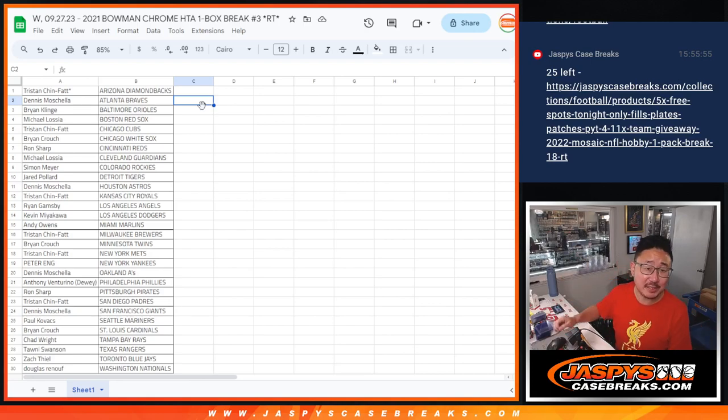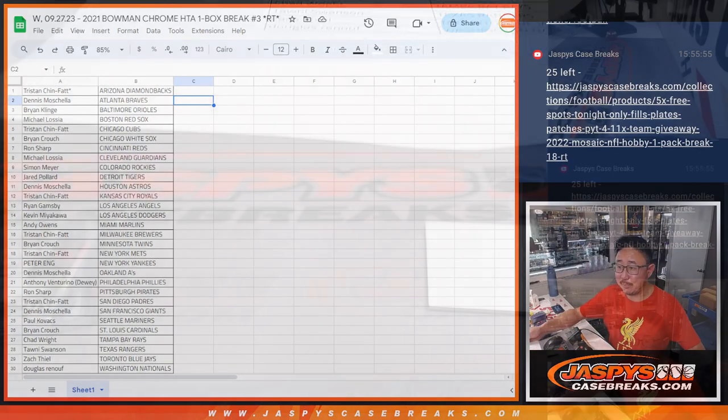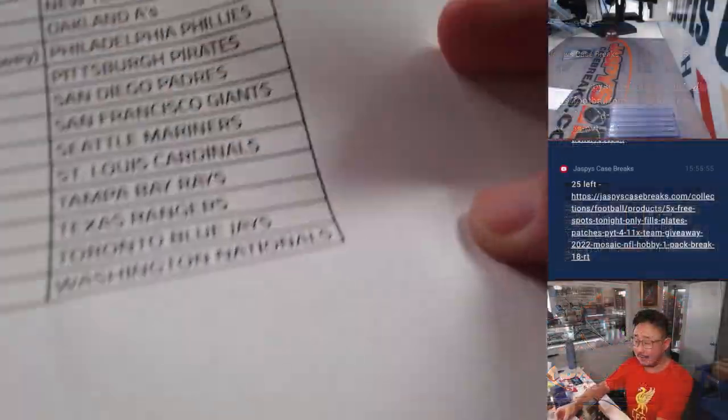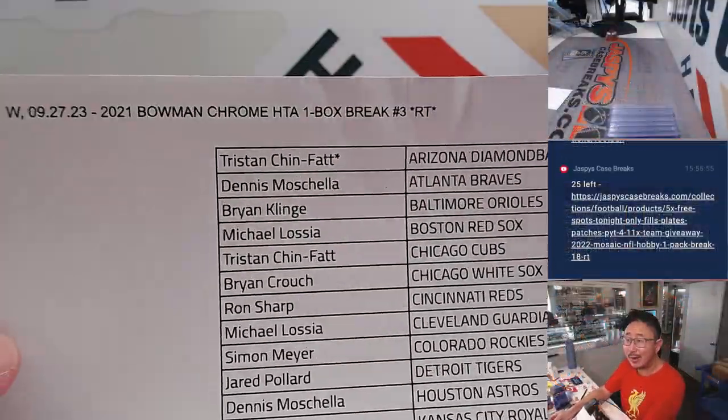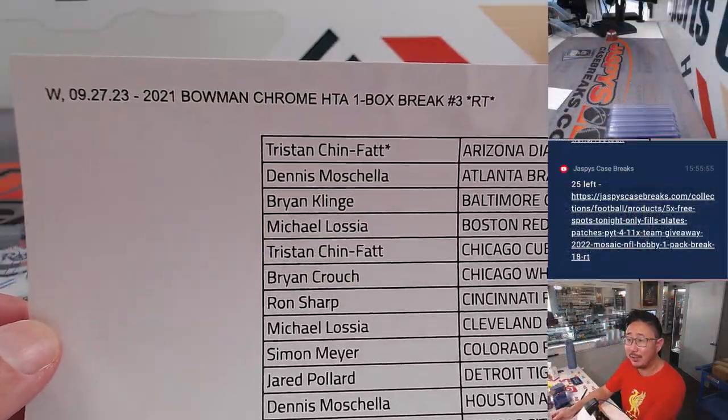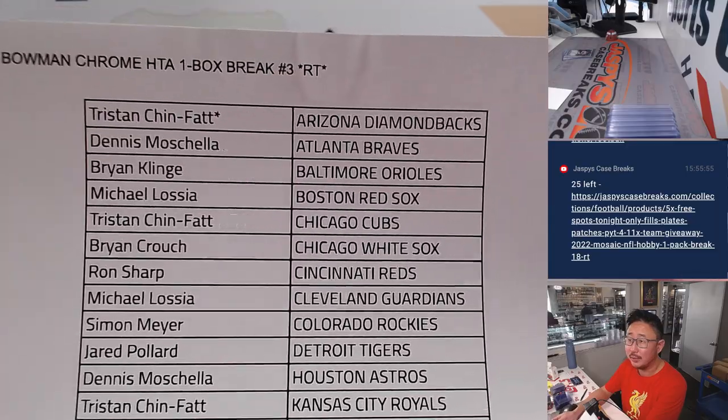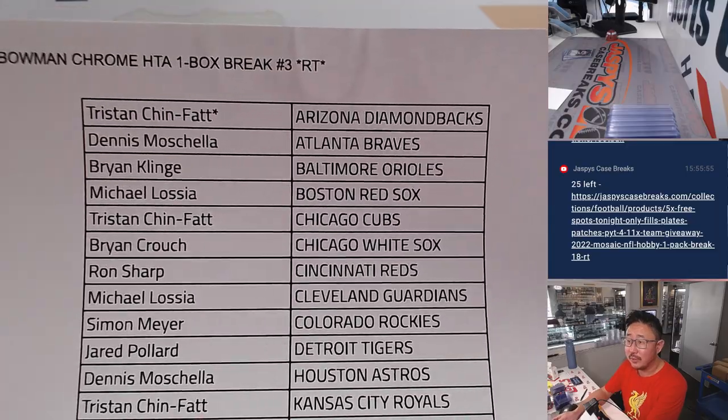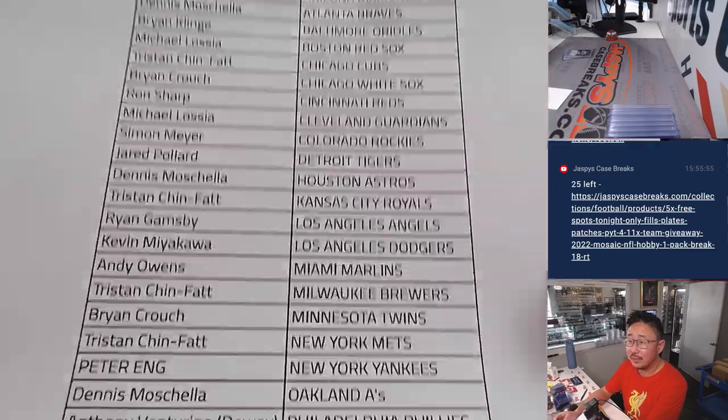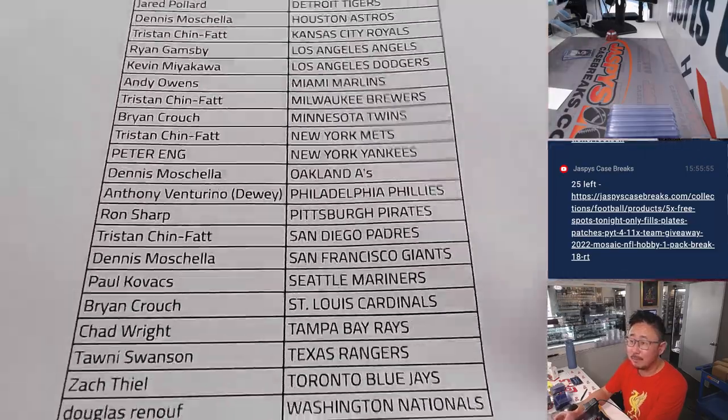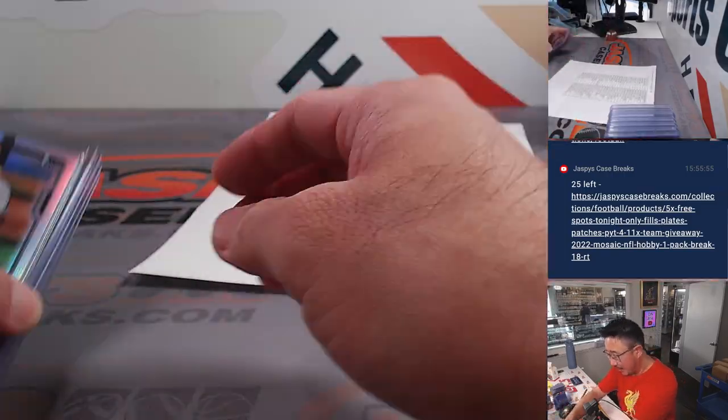Hi everyone, Joe for jazpyscasebreaks.com. This is the randomizing portion of that filler that we were working on. Our internet went out, but our computer was fine, so we were still recording. So we recorded the break, and that's being uploaded right now.